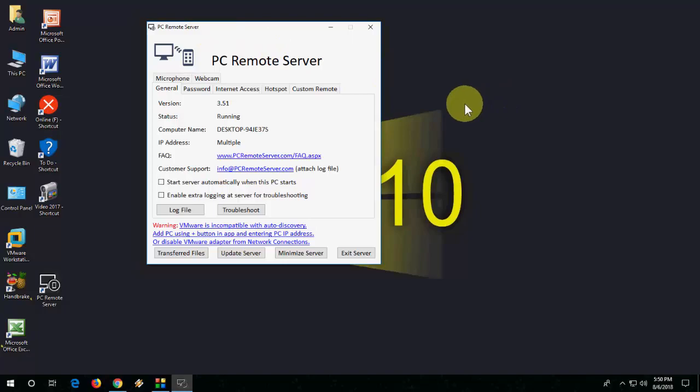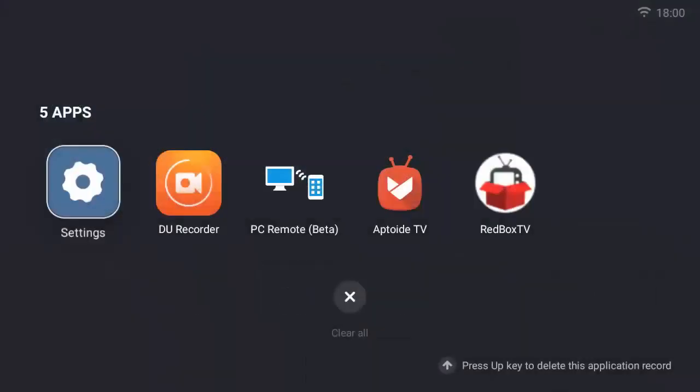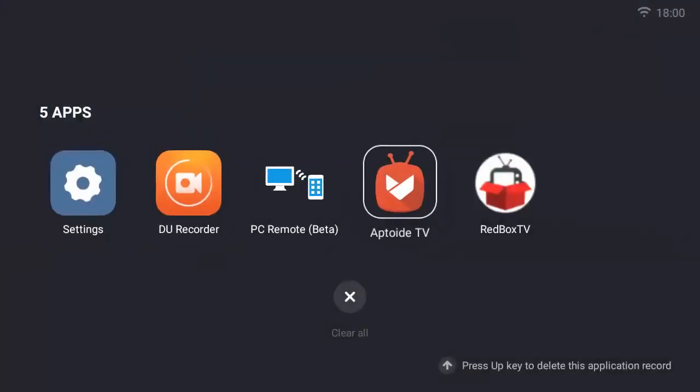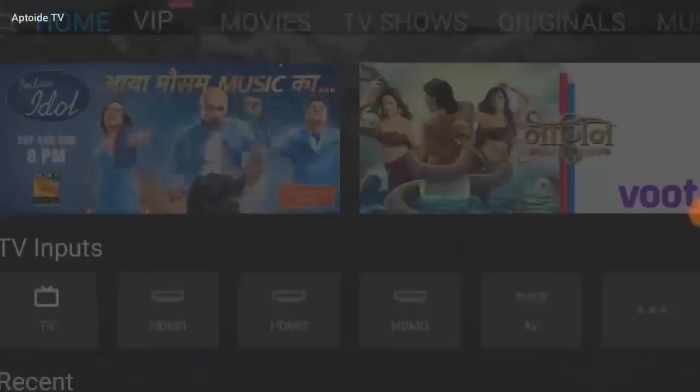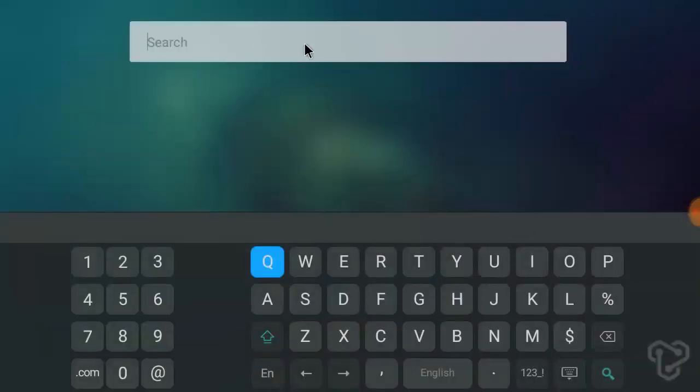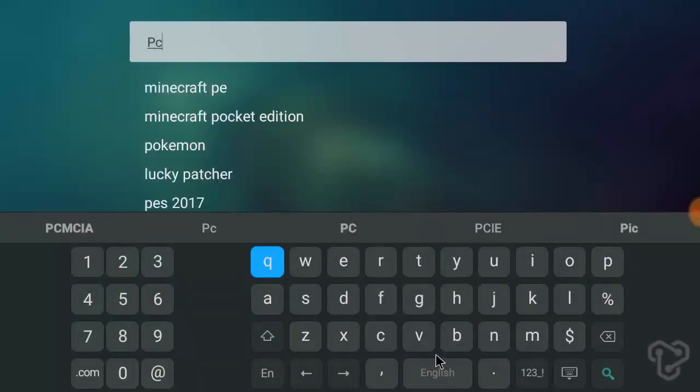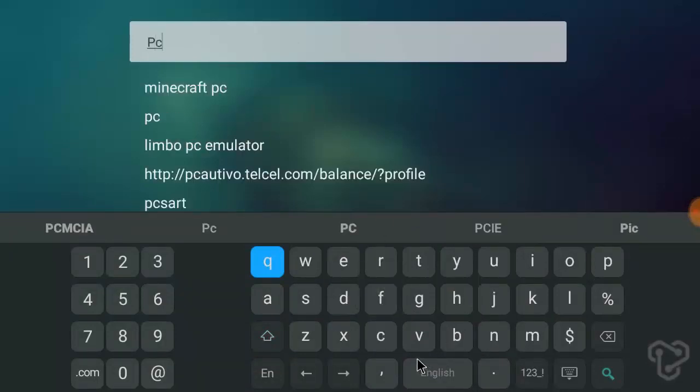In TV, in Play Store or App Store TV, you can download the PC Remote Beta. So if you have Play Store, then go to Play Store. If you have App Store, then go to App Store and search for PC Remote Beta.